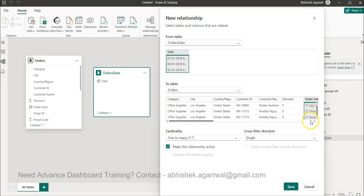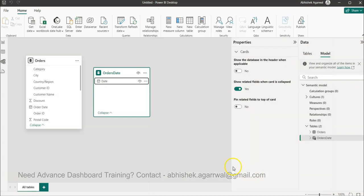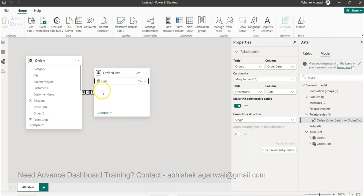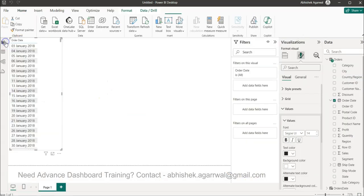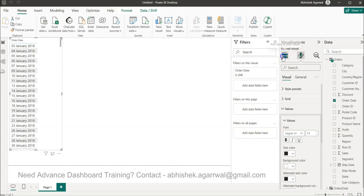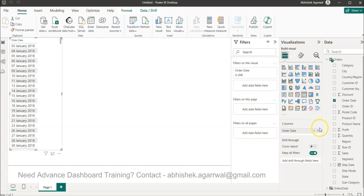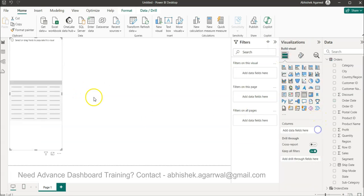So this is one to many, cross filter direction is this. So we have the relationship now as we clicked OK.